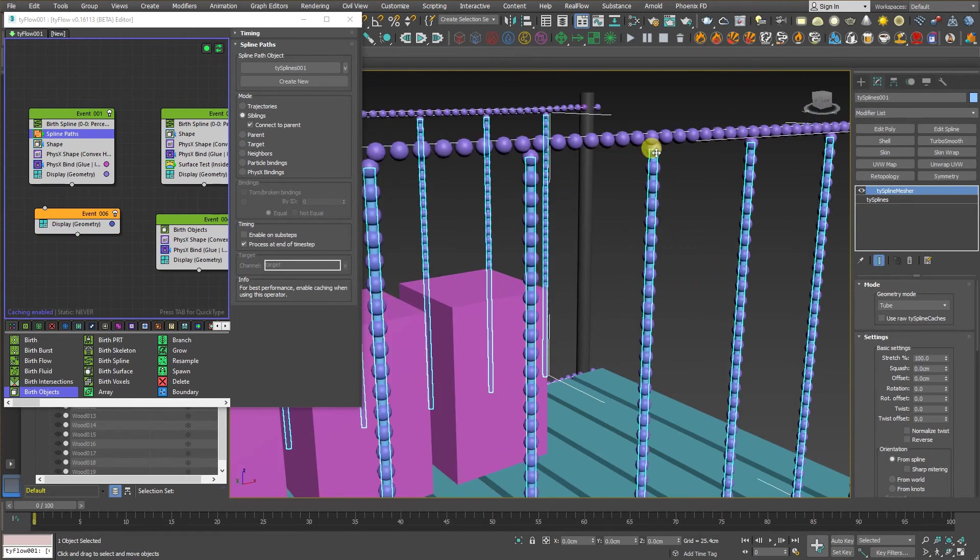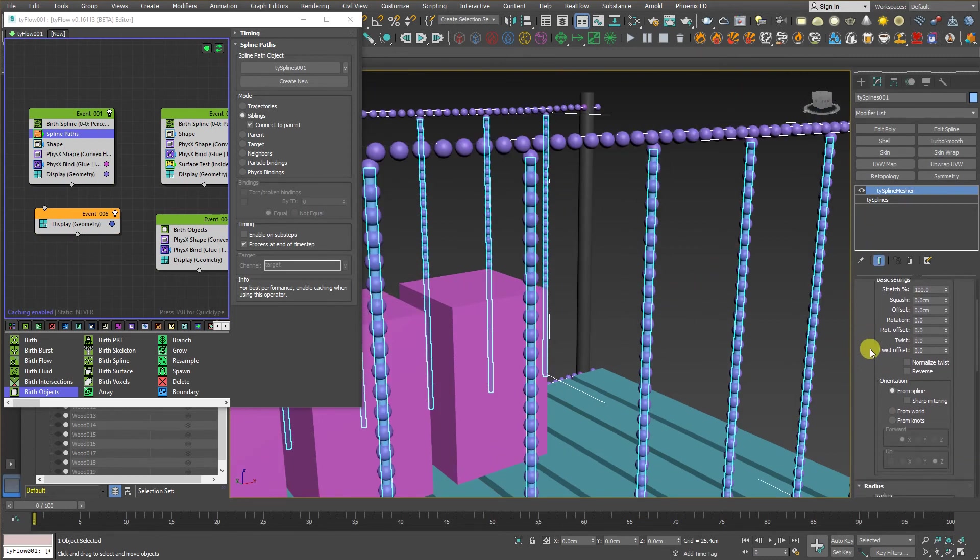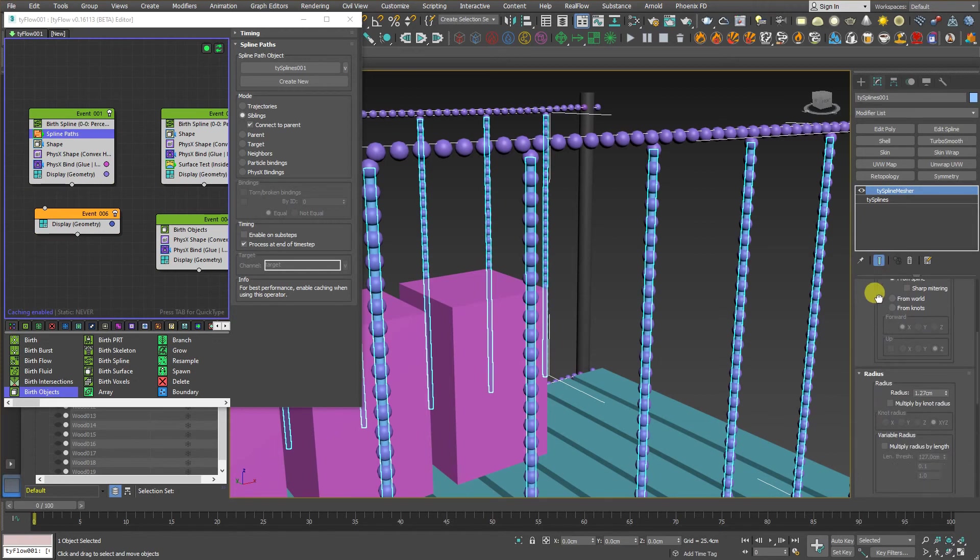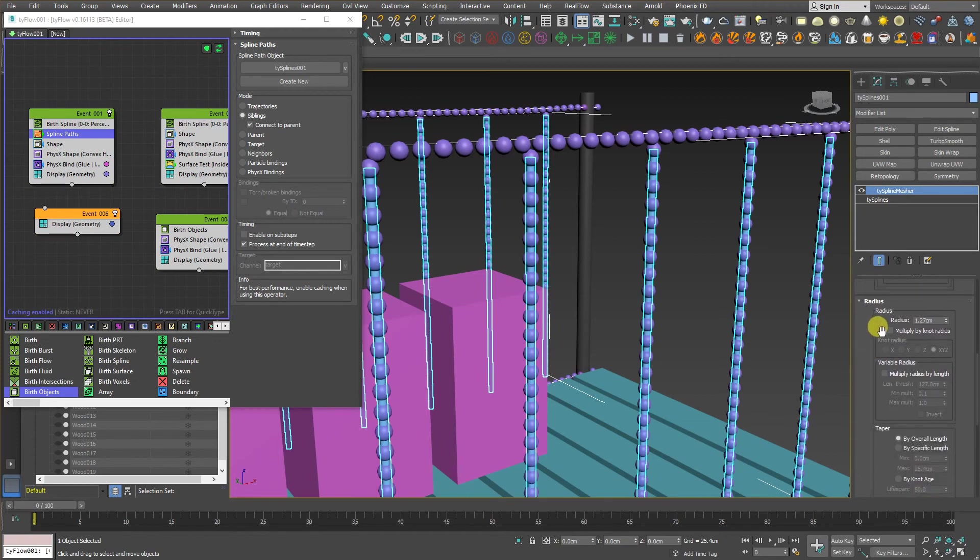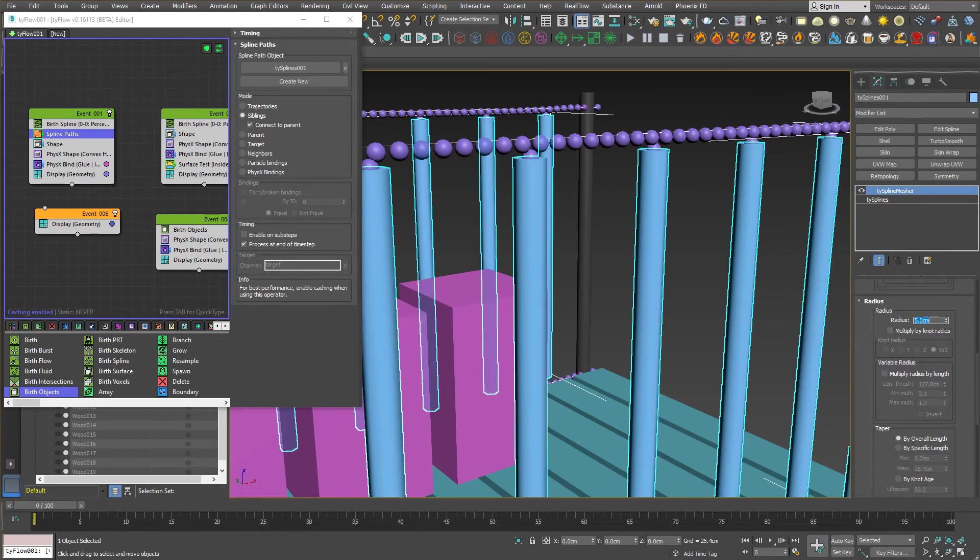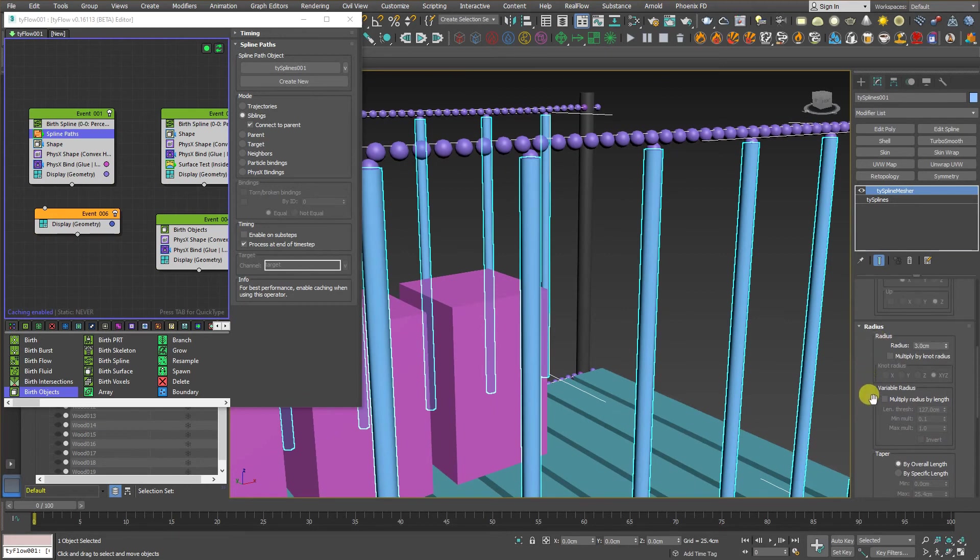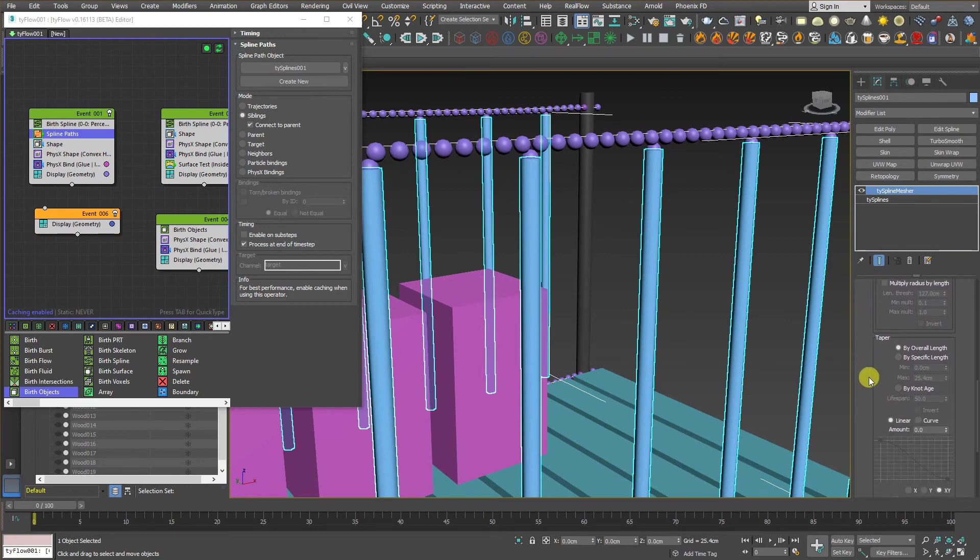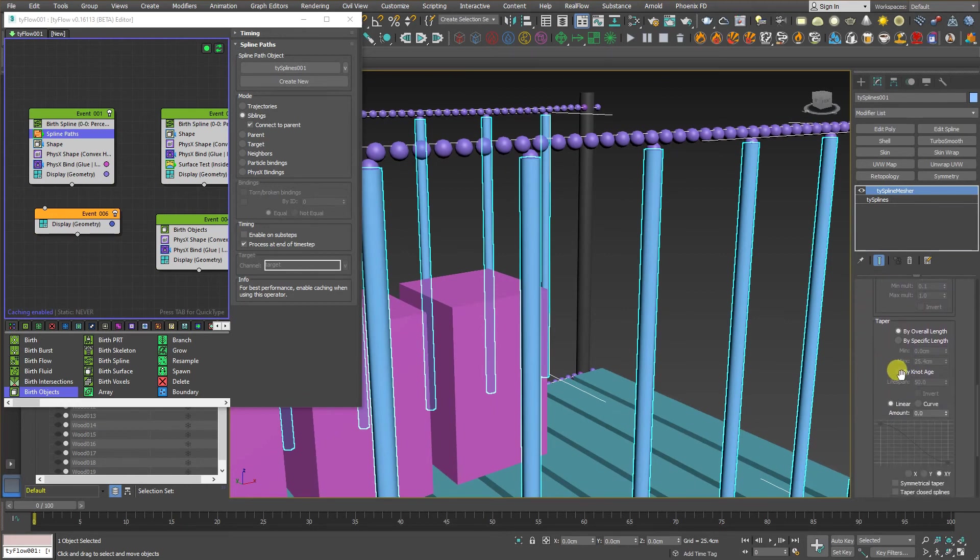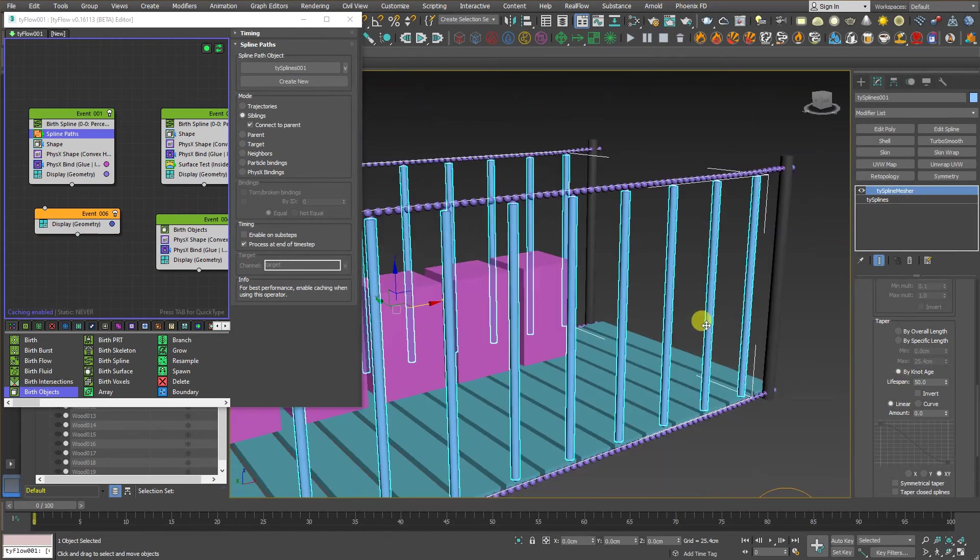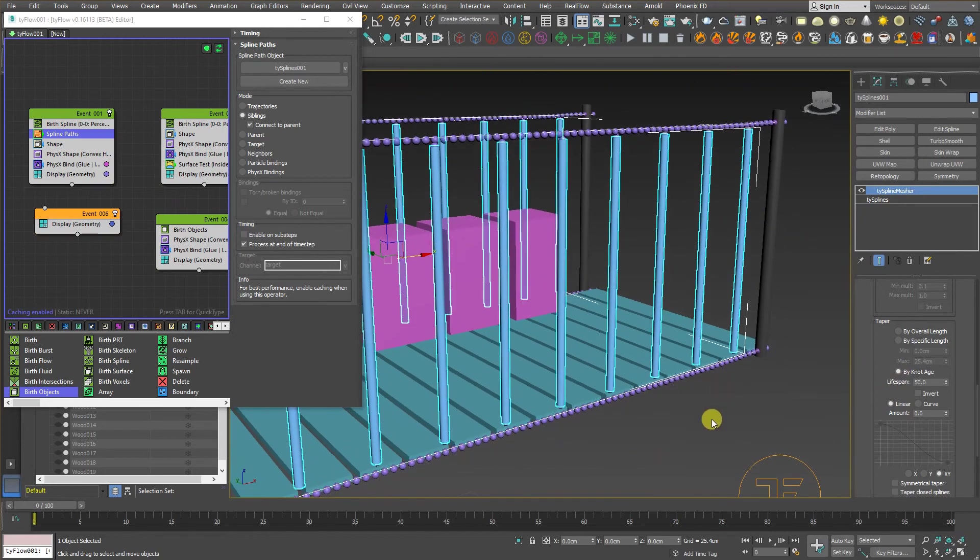Now, we have the mesh already been created. Now, let's go down and change some stuff. Go to the radius. And let's change that one maybe around 5. Maybe less. Three. And go down just a little bit and change by knot age. And now, let's see the result. If this works fine. Things work good.